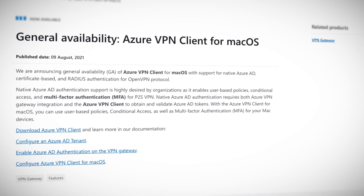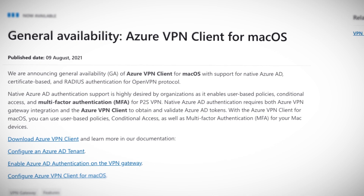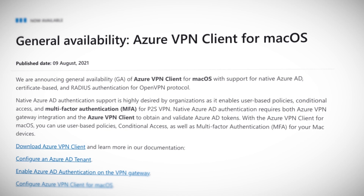Occasionally features for Azure are announced that I was certain already existed, but they didn't. This week, the Azure VPN client for Mac OS was released in general availability. The Azure VPN client supports connection with native Azure AD certificates or RADIUS authentication for open VPN. With the Azure VPN client for Mac OS, you can now use user-based policies, conditional access, as well as multi-factor authentication or MFA for your Mac devices. This will allow you to connect to a virtual network using point-to-site VPN and Azure Active Directory authentication in order to access Azure resources on that VNet.